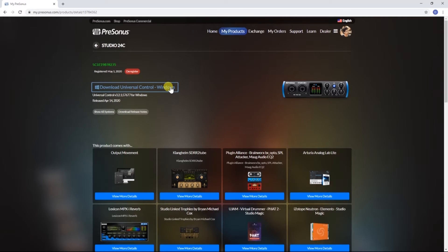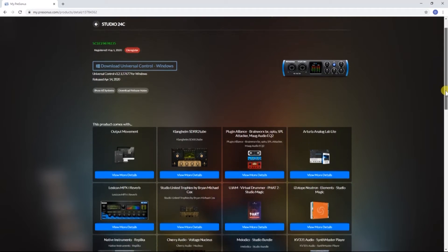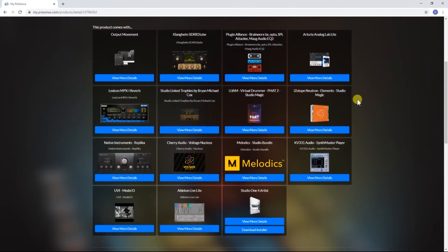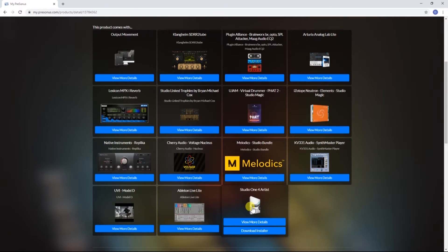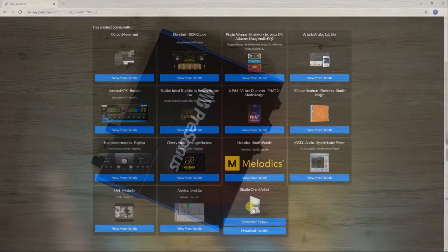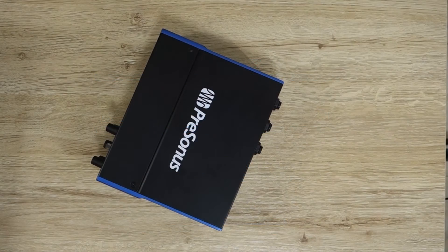First, you'll need to download and install Universal Control. While you're here, you may also want to download and install Studio One Artist, which comes free with your hardware. After you've downloaded and installed all the necessary software, let's go back to our hardware setup.